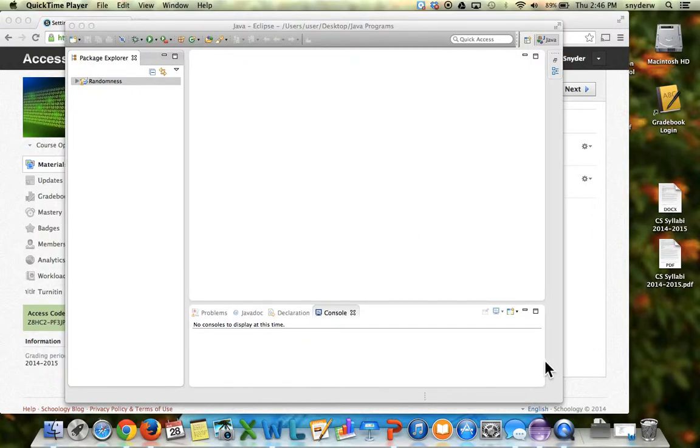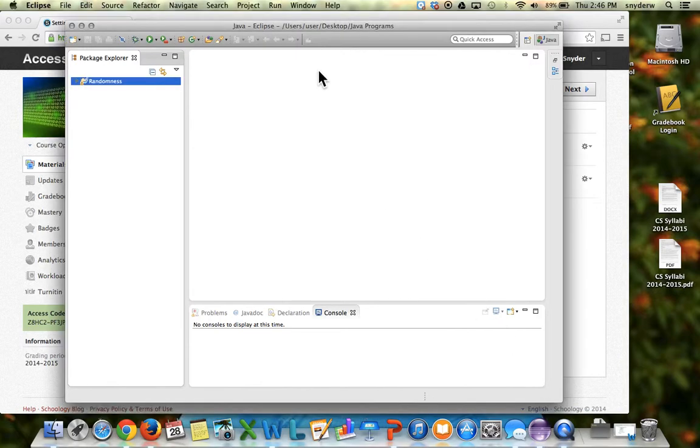Now we will make our first program. It is a classic program. Most computer science classes start off with this.